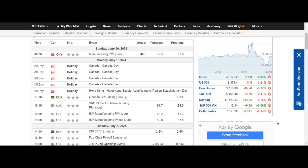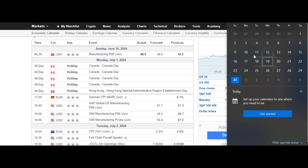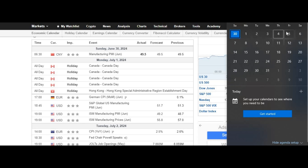Good afternoon folks, hope you're fine. Let's see what we have on the fundamental grounds and the candlestick patterns for the next week, starting 1st of July to 5th of July 2024.